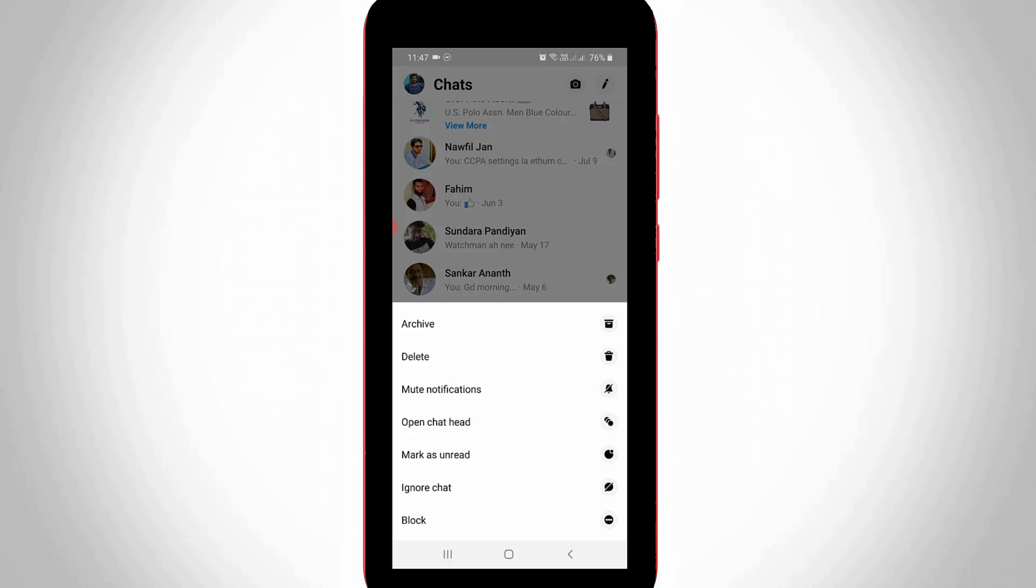As you may know, if you want to block someone on Facebook Messenger, just long press on that contact person and it shows a block option.